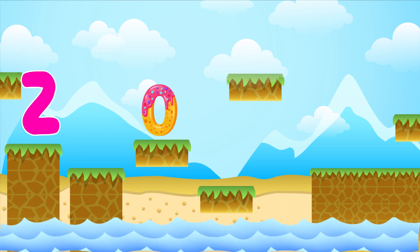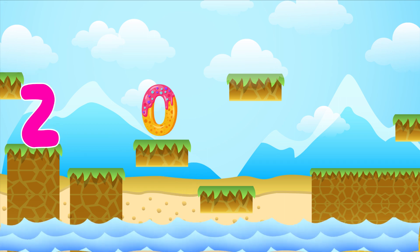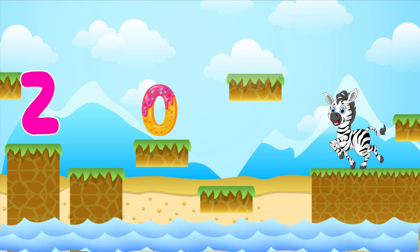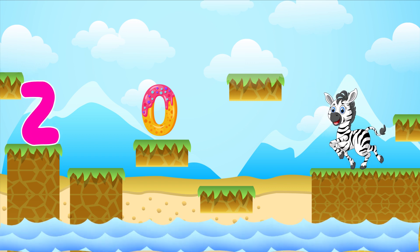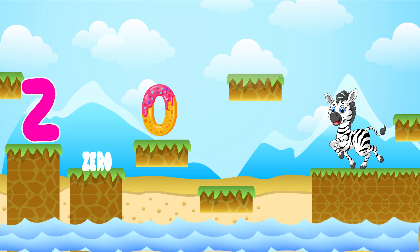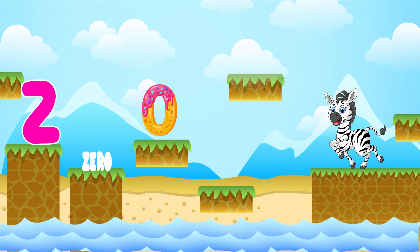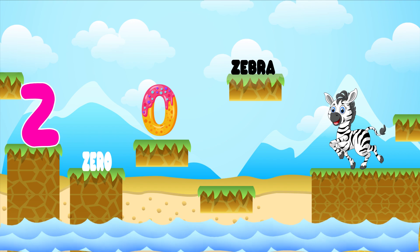Z is for zero. Z-Z-zero. Z is for zebra. Z-Z-zebra. Z is for Z-Z-Z-Z-zero.